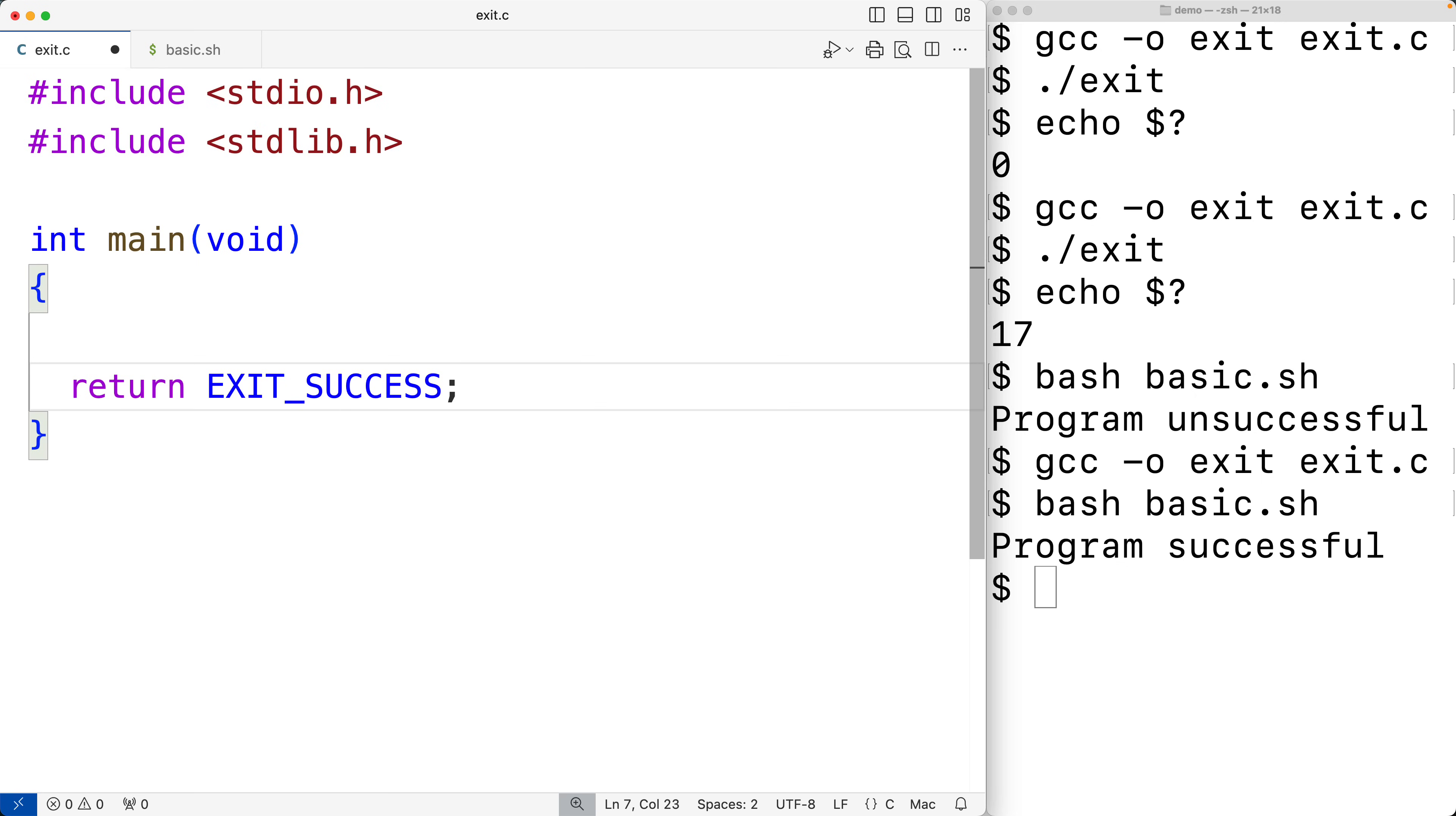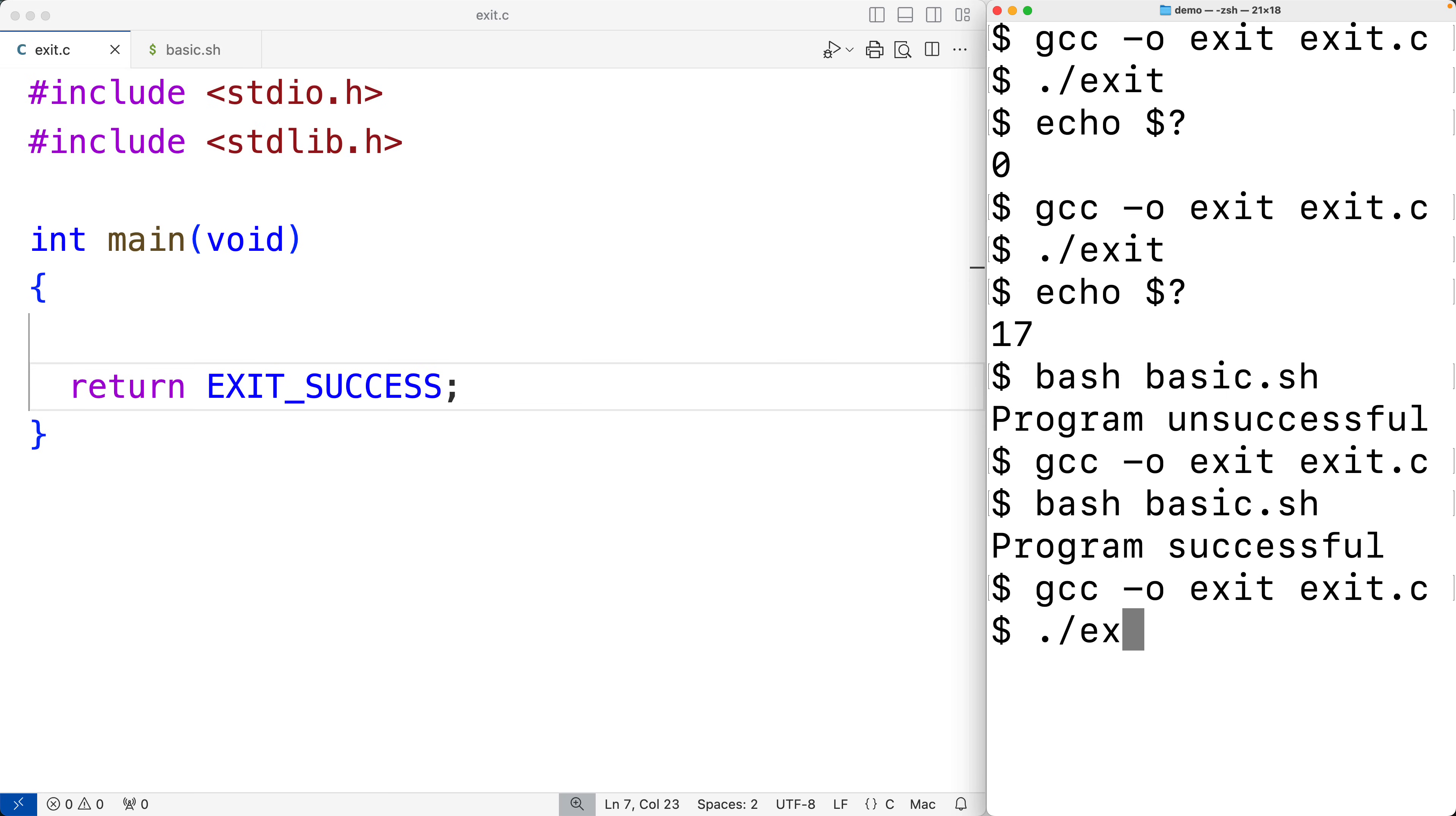So if we save this and then compile it and run it, practically it's going to be zero. So here we'll have echo dollar sign question mark and we'll get zero.